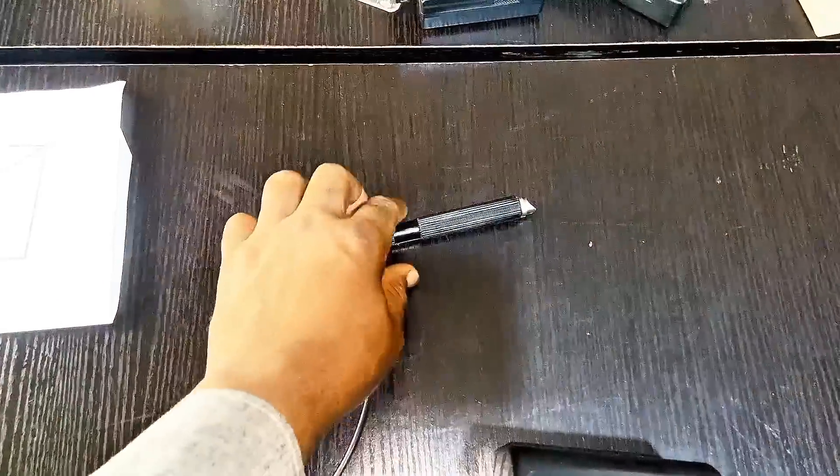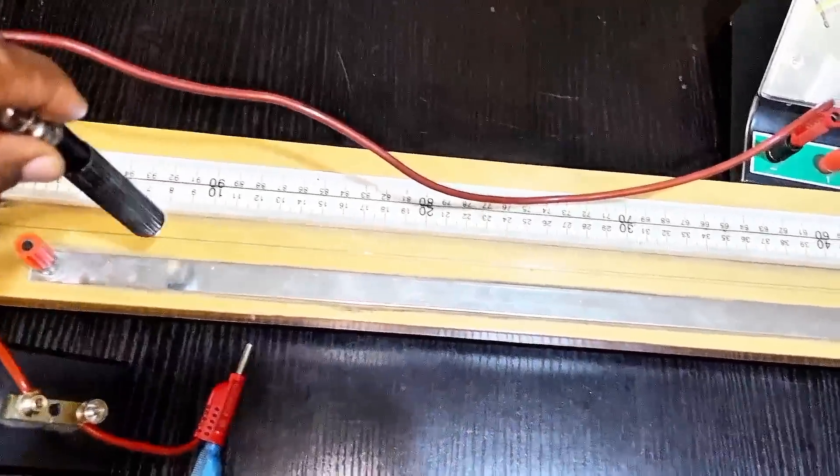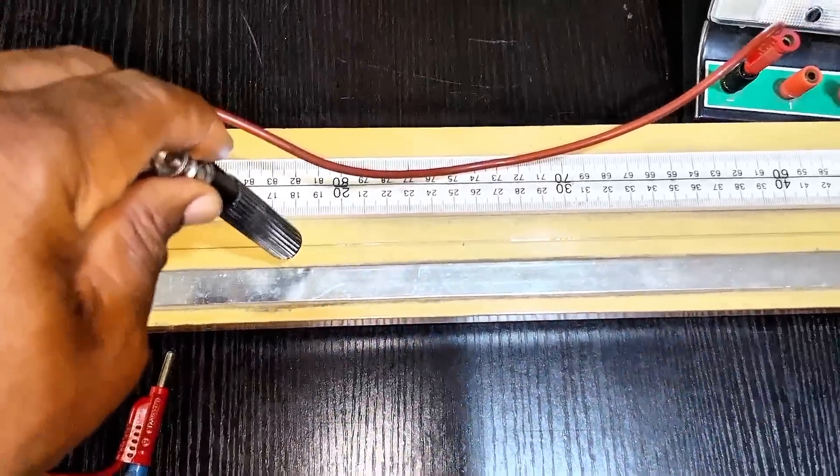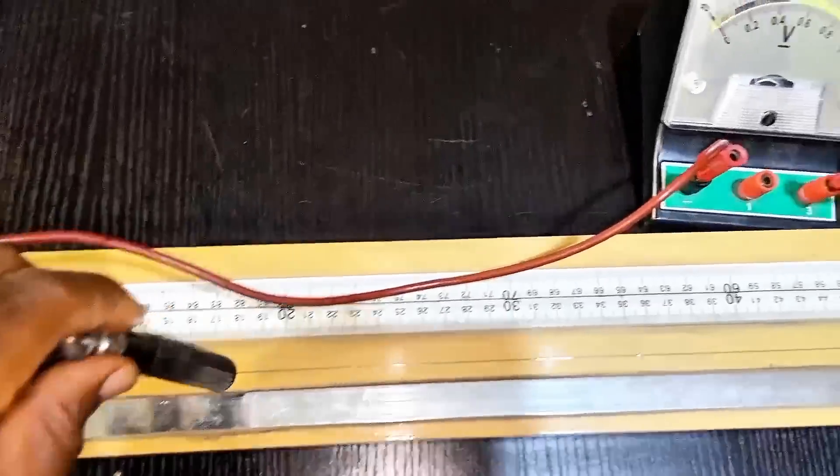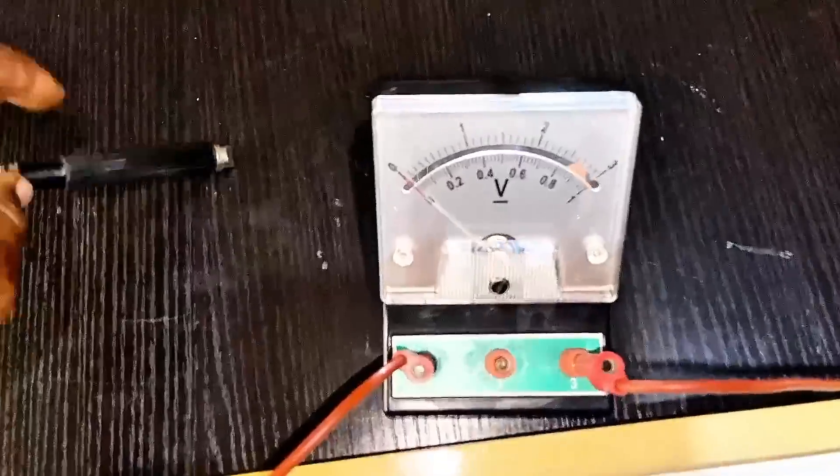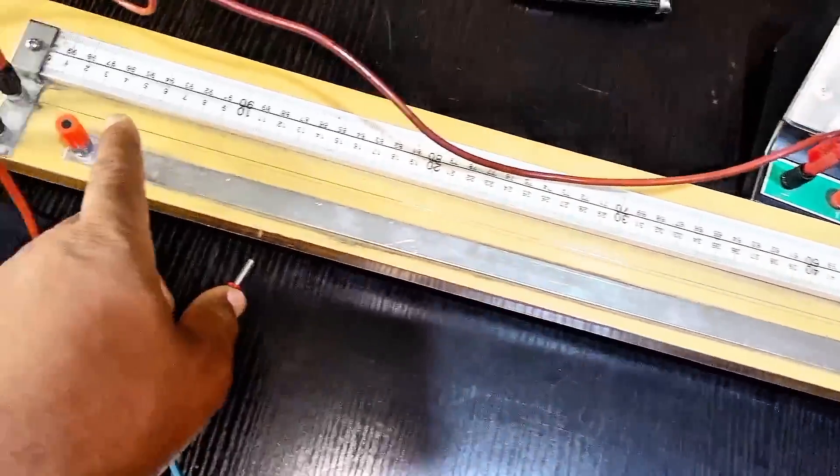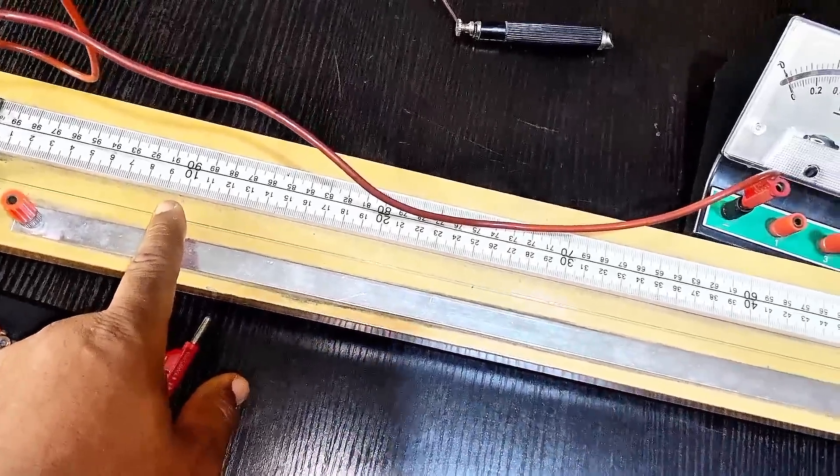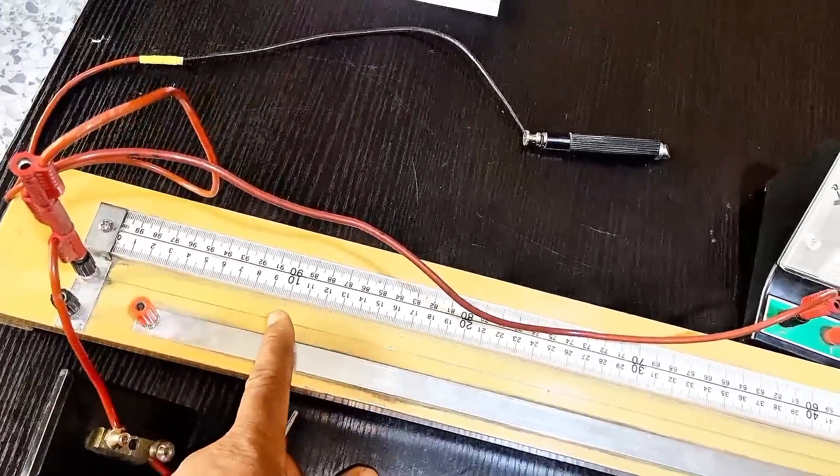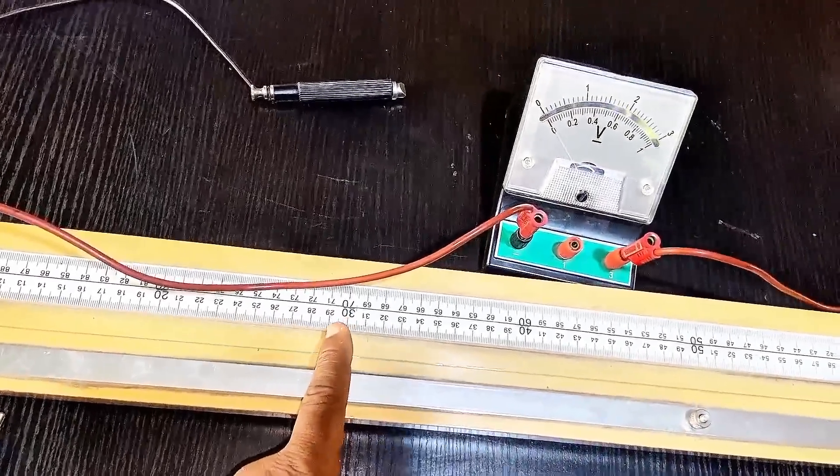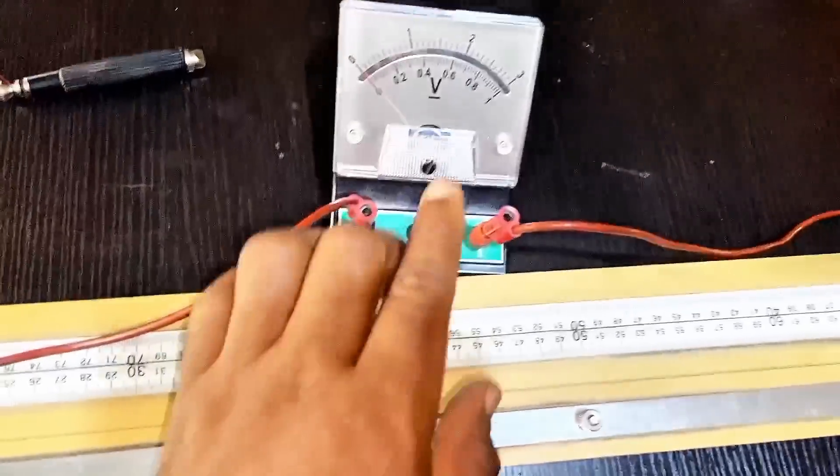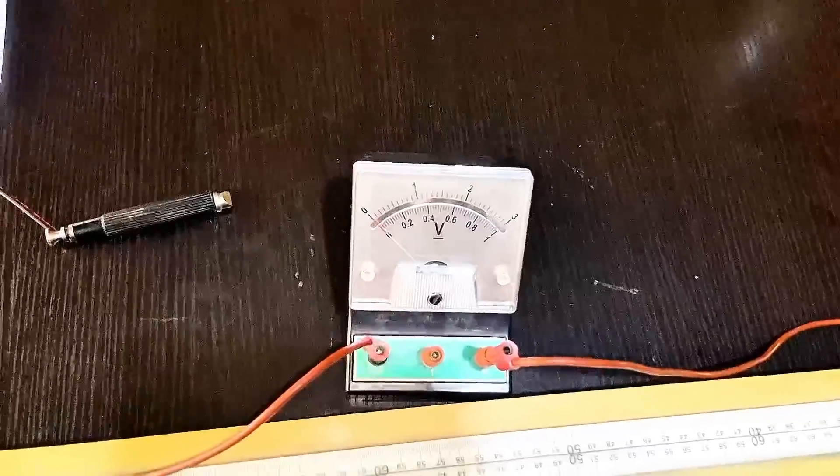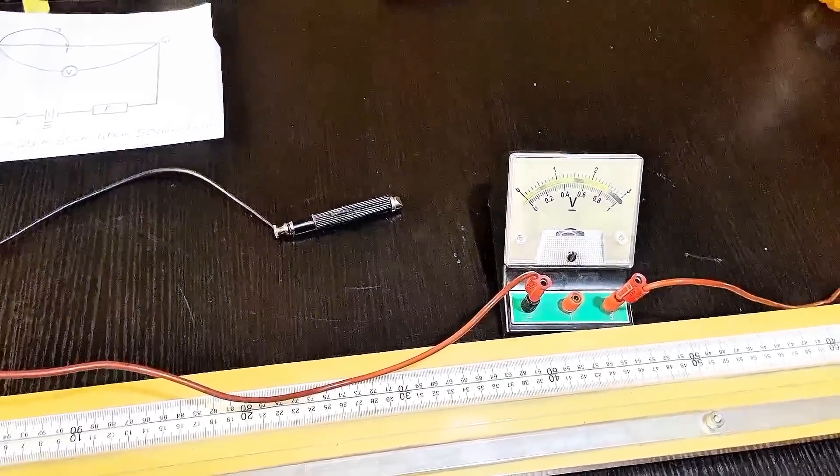The next thing I'm going to be doing is I will be taking this jockey, making contact of the jockey on the wire. Anytime I make my contact on the jockey I will record the corresponding value on my voltmeter and I will do that for 10, 20, 30, 40, 50, 60. Anytime I do that I will record my corresponding value of the voltage and that will be the experiment. At the end we are going to do our graph.